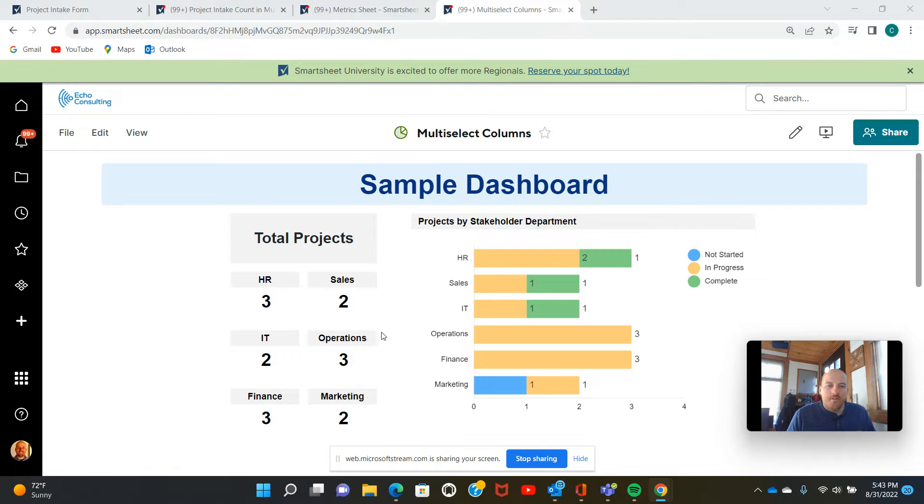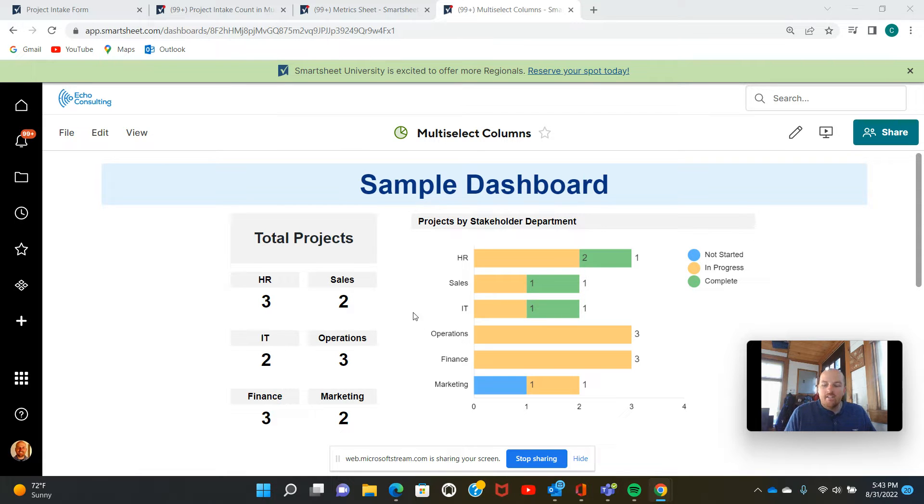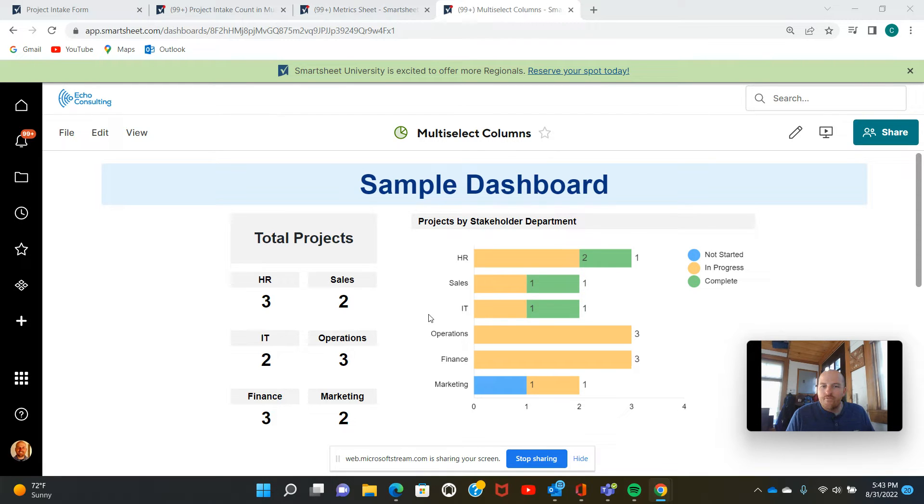Today I'm going to be showing you how to build metrics and charts from multi-select columns in Smartsheet. The example we have here can give you a high-level view of project participation by department, which could be useful in exercises like workforce and capacity planning.